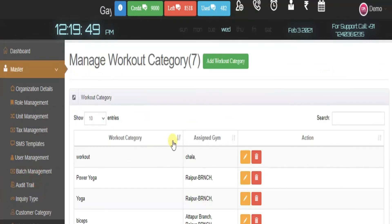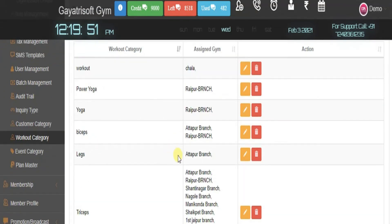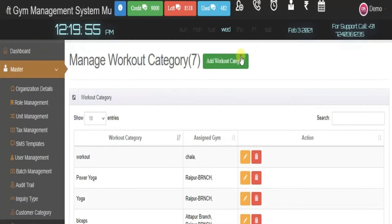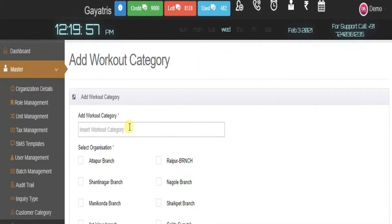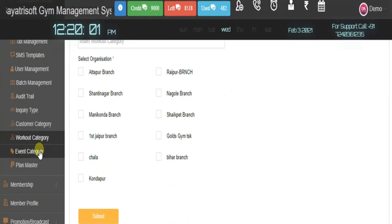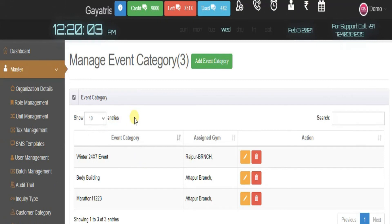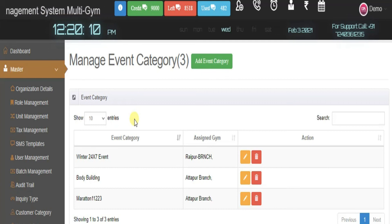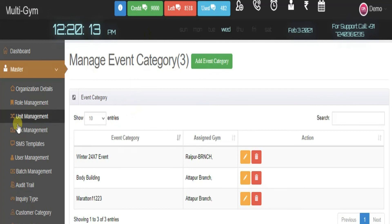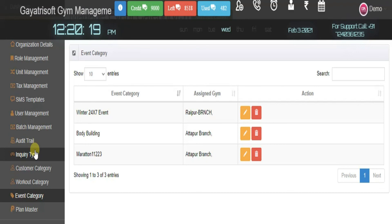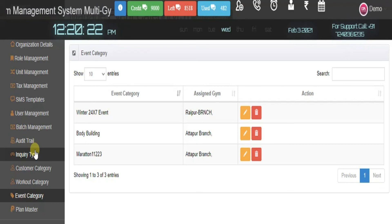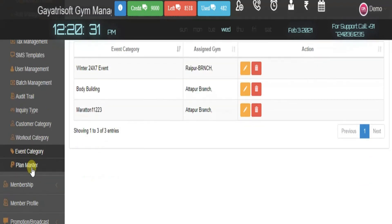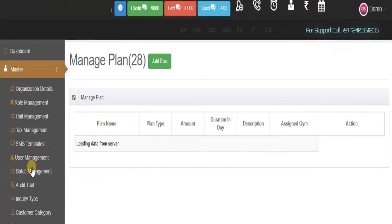Workout category: here you can add workout categories as per your gym's availability and trainers. Simply add the workout category from here by mentioning the name and submitting to the particular branch. You can also create event categories. These three tabs are used when an executive, trainer, event planner, or manager is creating a particular event, workout, or customer profile.